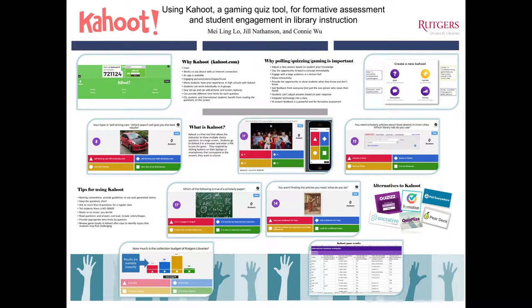I used it with undergraduates in English writing classes. Mei-Ling and Connie used it with international students during an orientation. I learned about Kahoot while working with Rutgers Future Scholars — these students were in high school and used Kahoot in their classes.